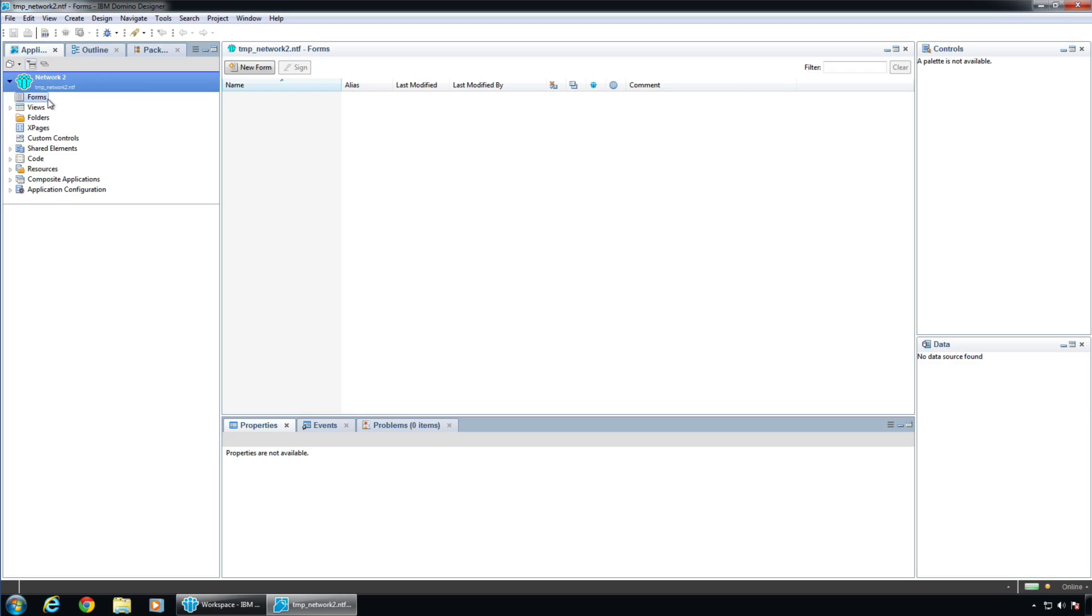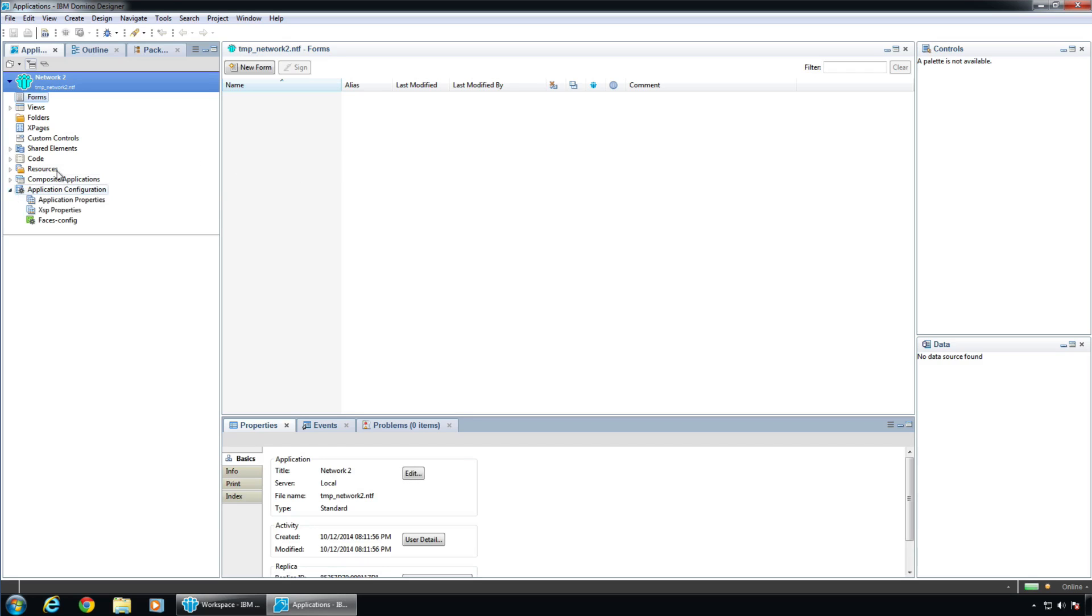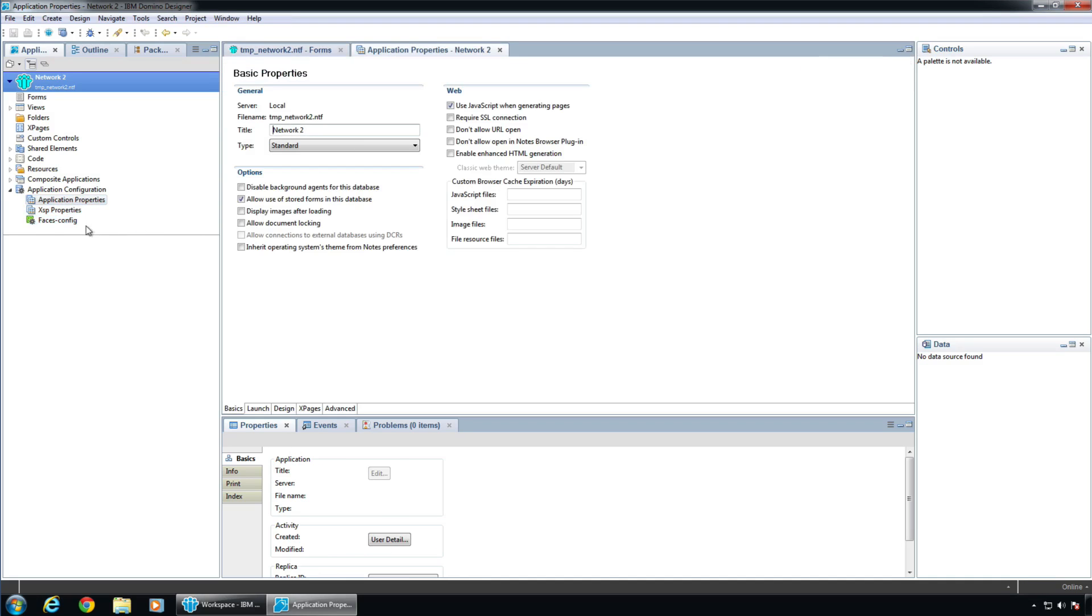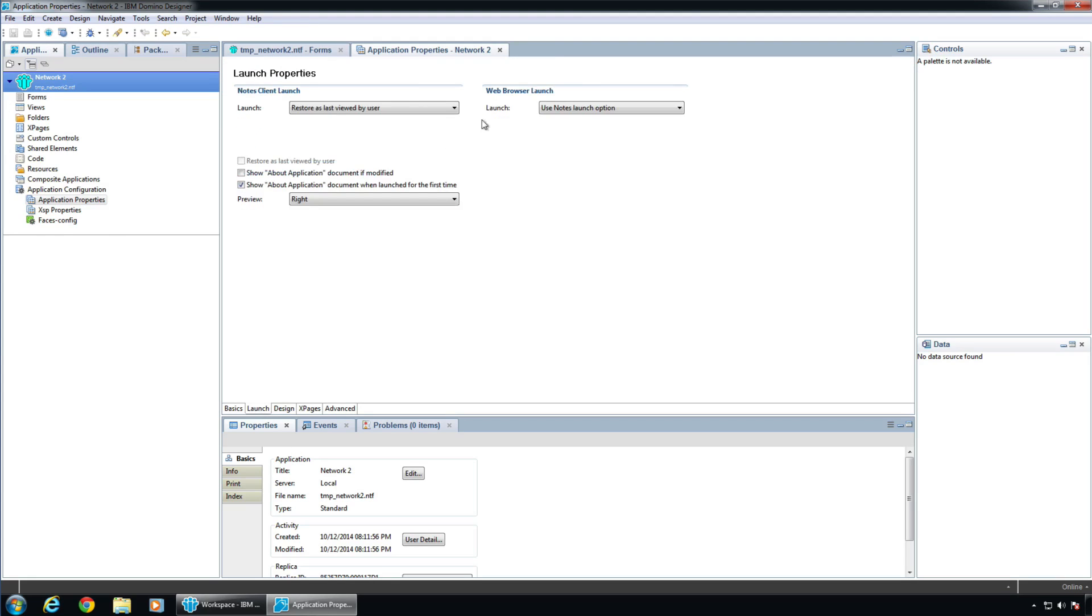And we have ourselves a database. And we have forms and views and folders and X pages and all sorts of good stuff here. So the first thing we're going to do is we're going to come down into Application Configuration and kind of look at some stuff.